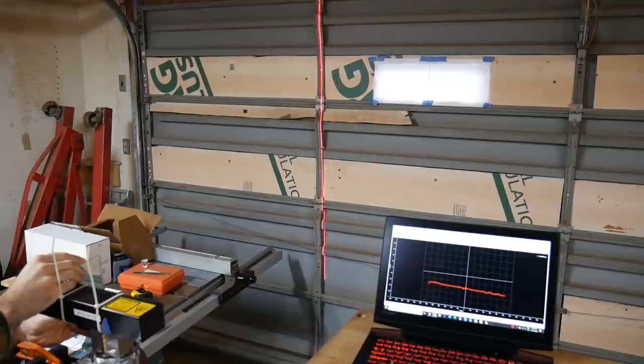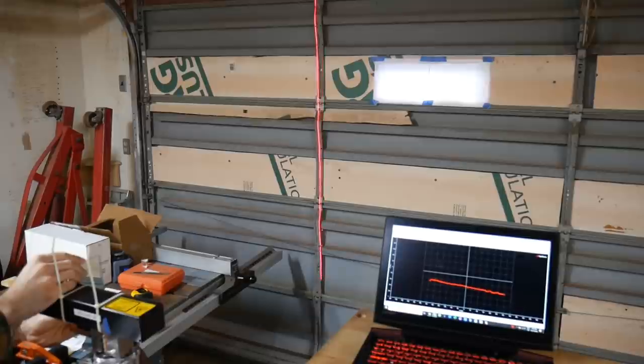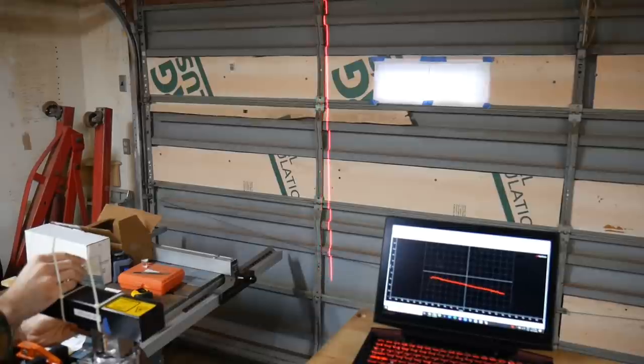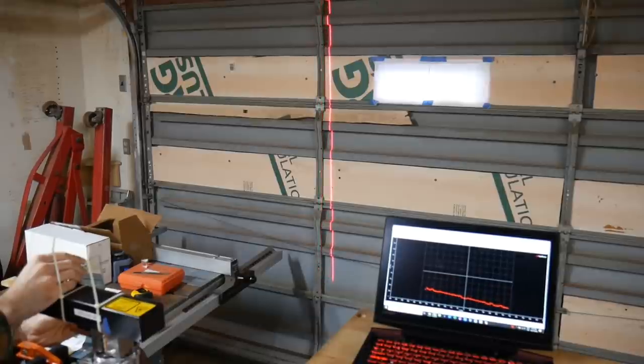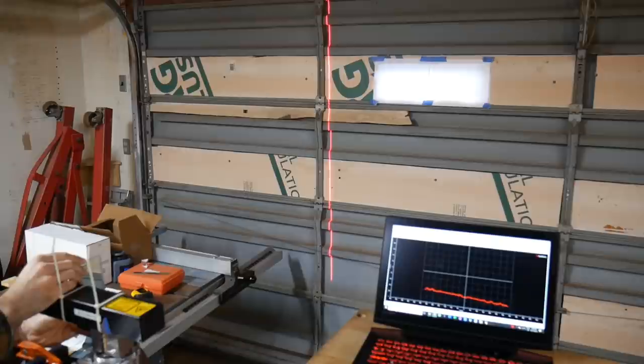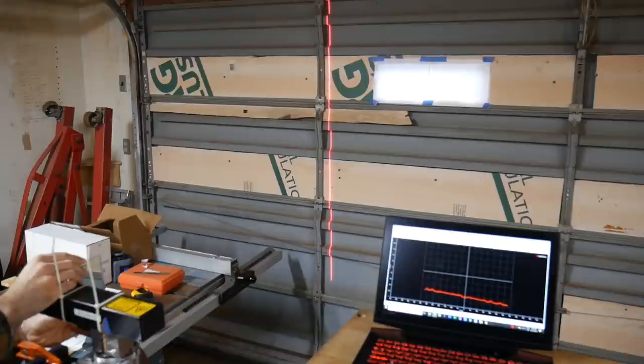Yeah! Check that out. You can see it has the features of the garage door on there, and this is at a much, much greater range.